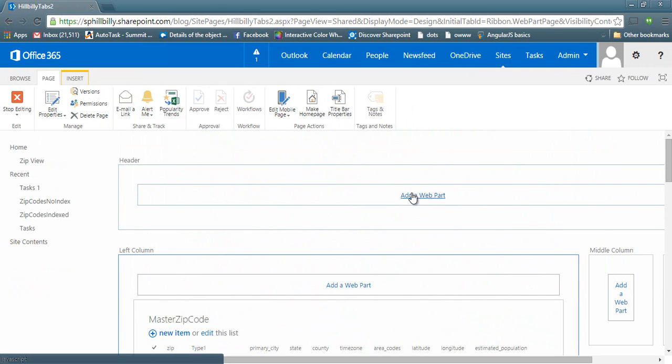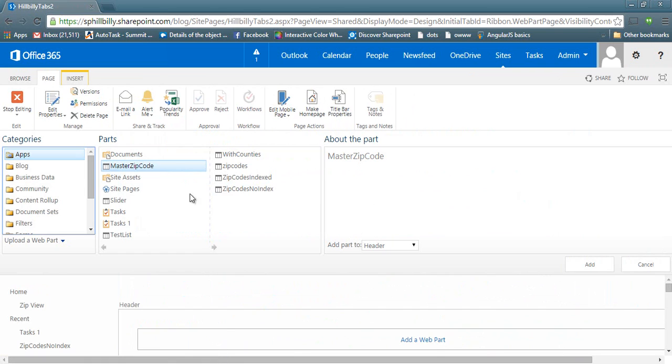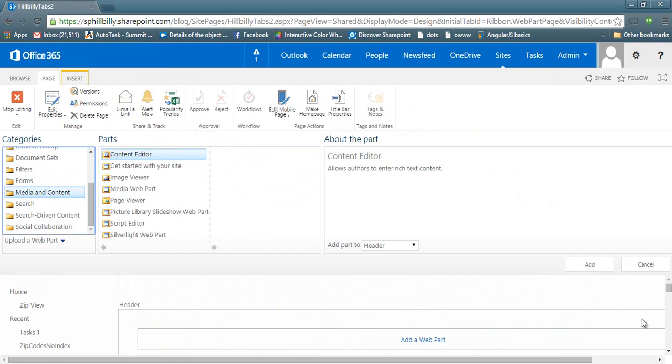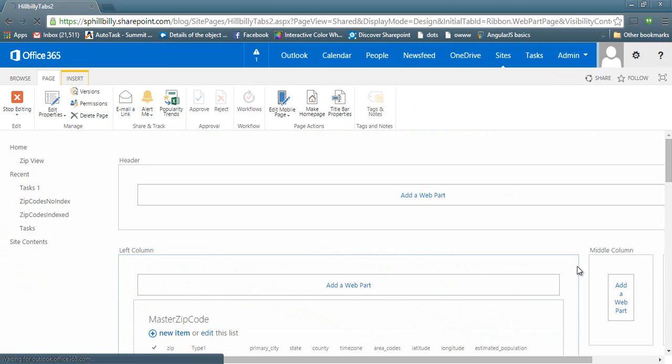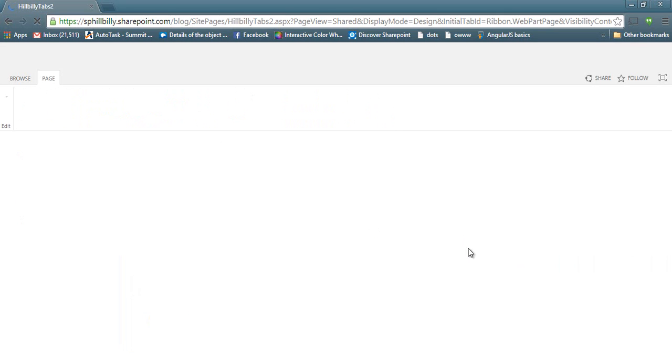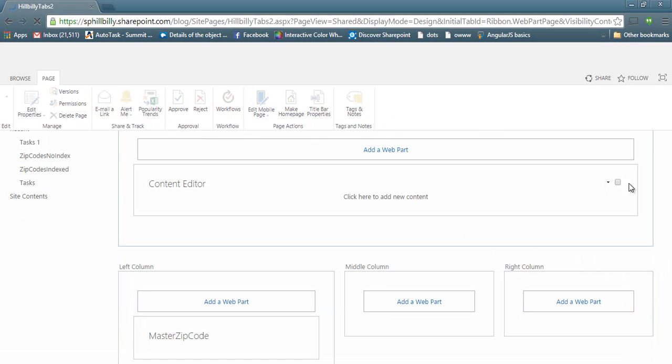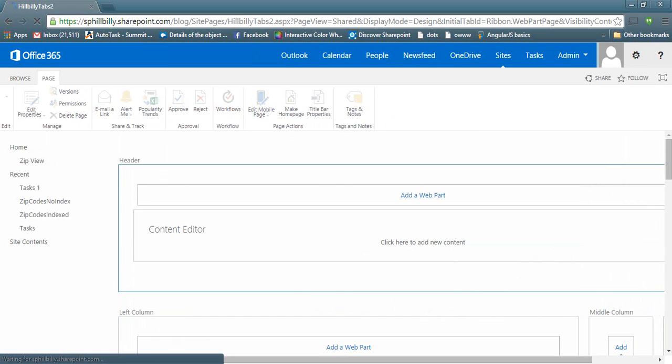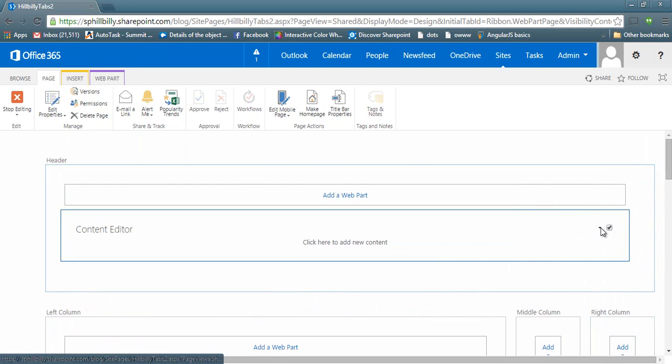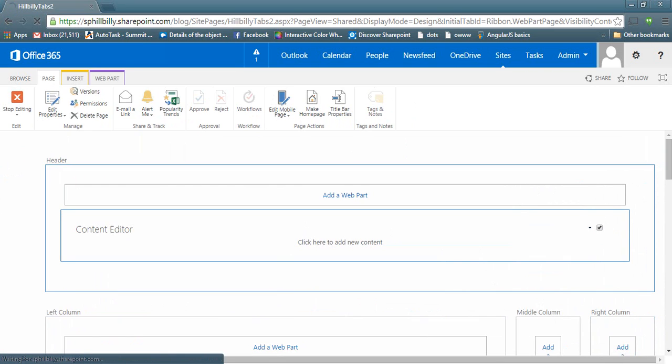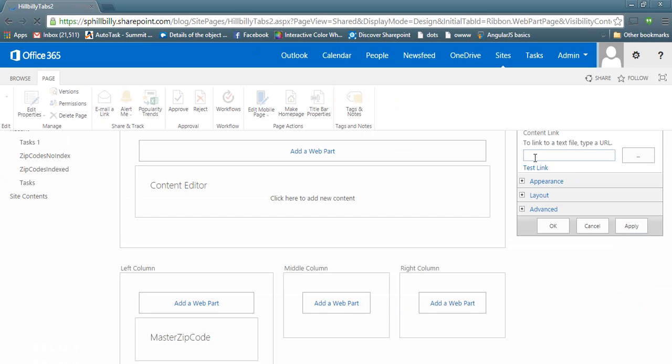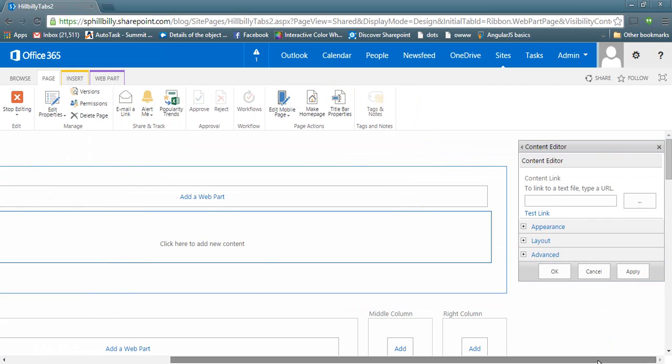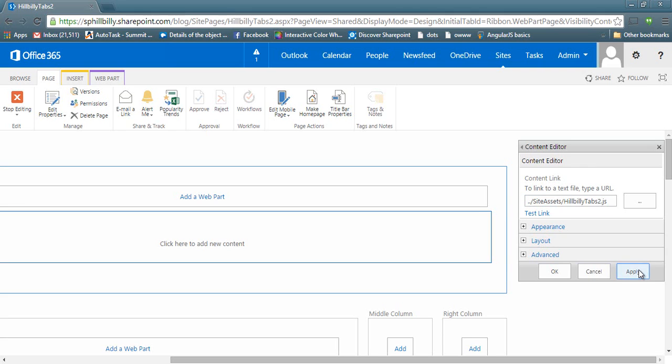So what we want to do now, let's add a content editor web part to this page. Media and content, content editor. And let's link it to that script that I uploaded to the site assets library. So let's edit the web part. And let's link to it. And that was in site assets. I'll call it hillbilly tabs2. Let's go and apply that.